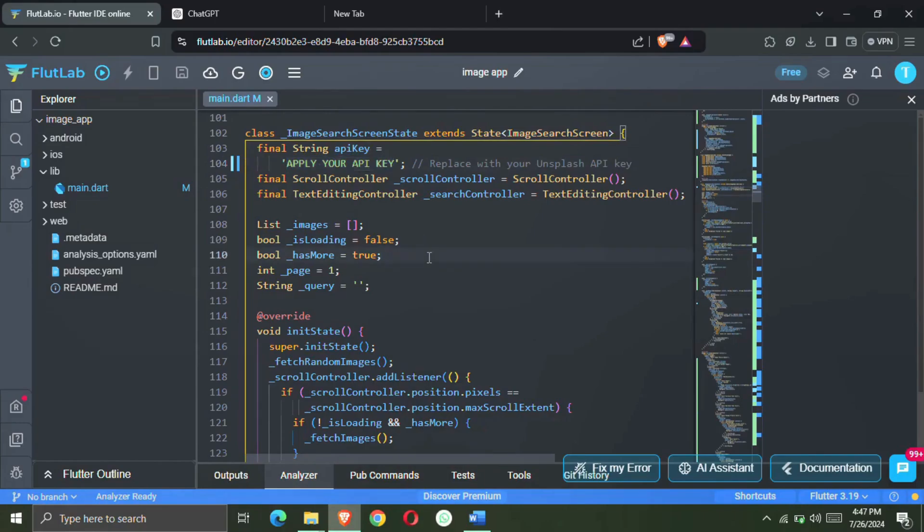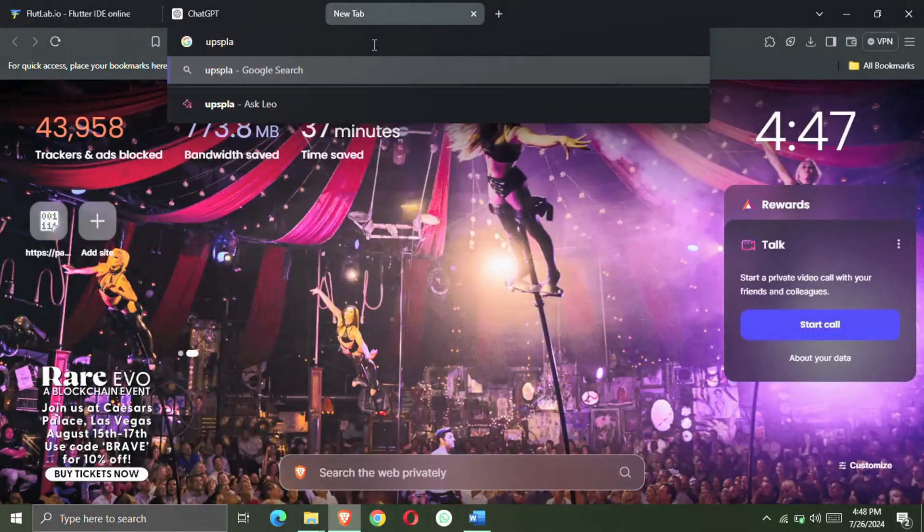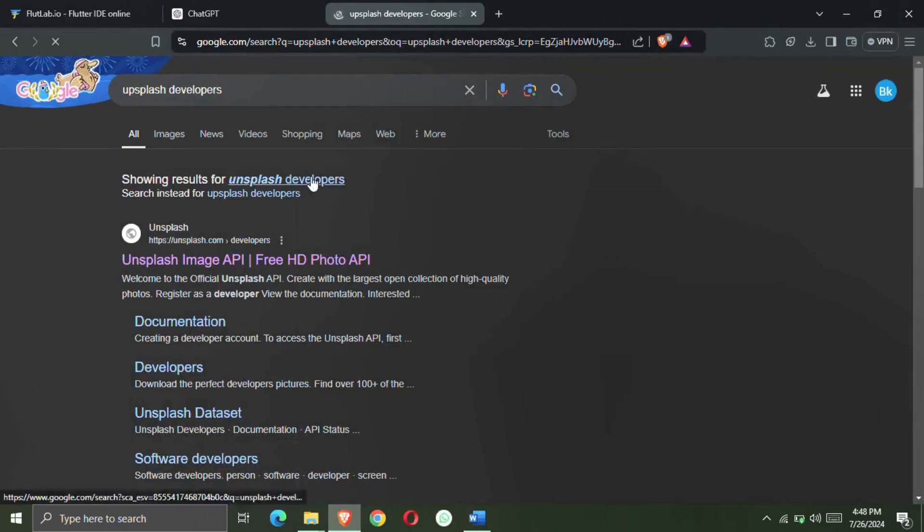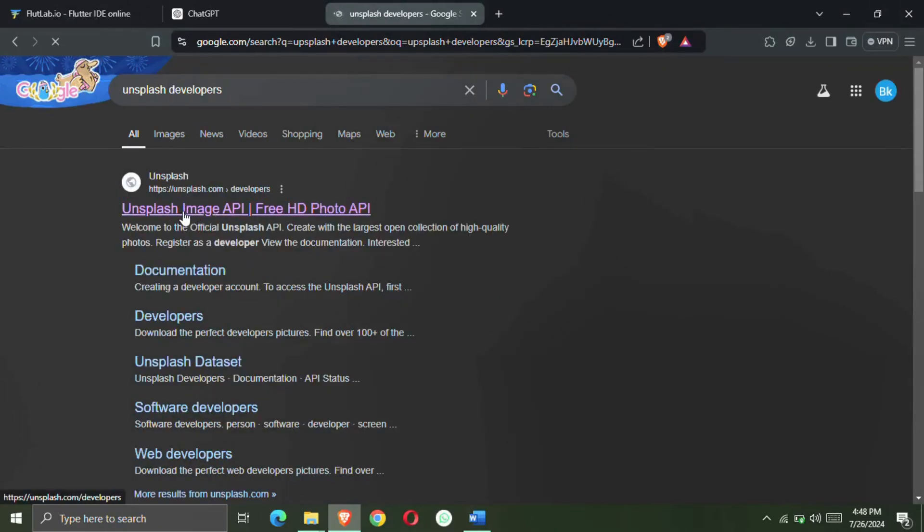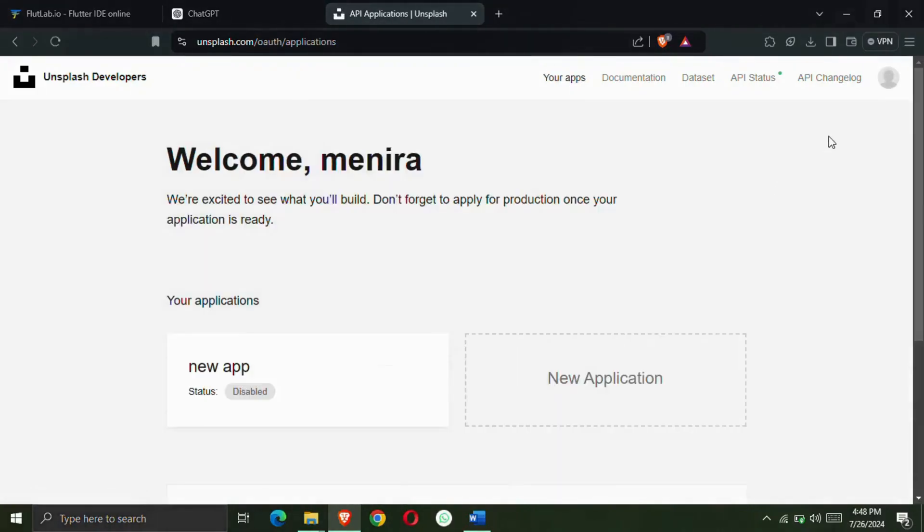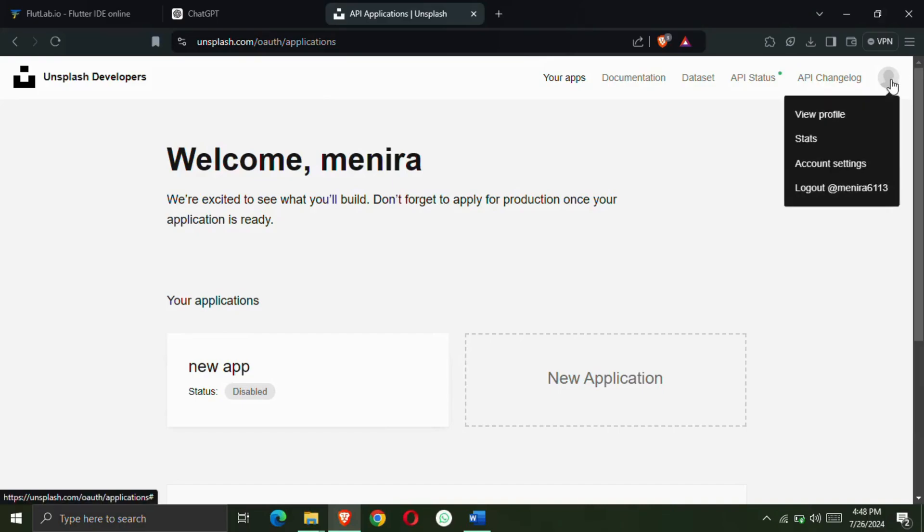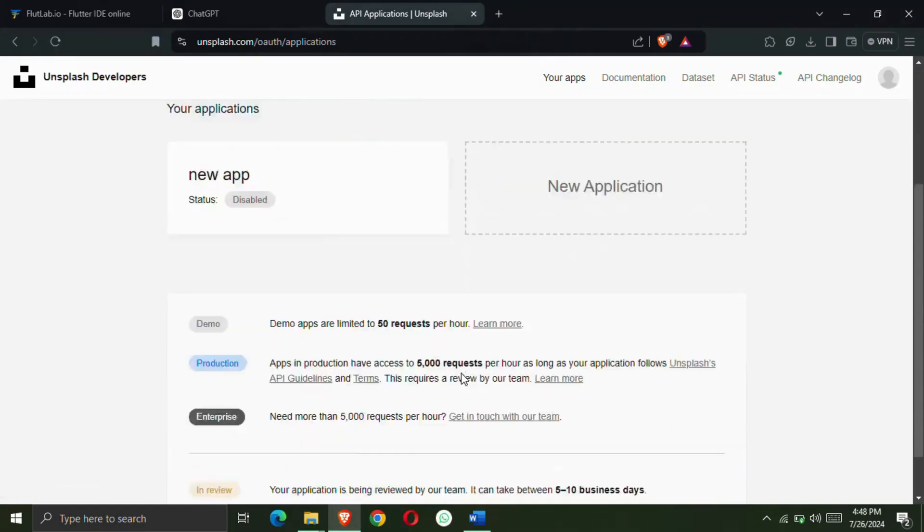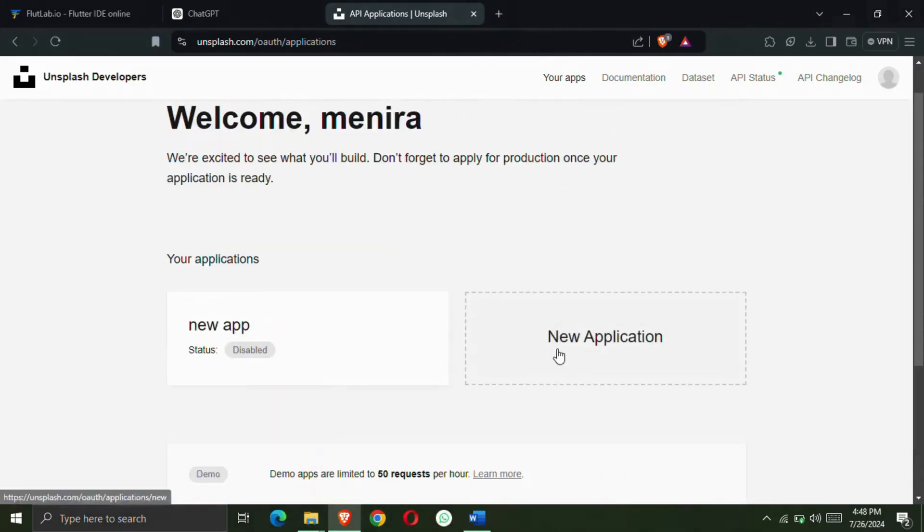So first of all you have to open a new tab. Now we will go to this website to get the API so that we can run our image search engine. So this website is a very popular website. The best images are on this website, you get to see things like wallpapers.